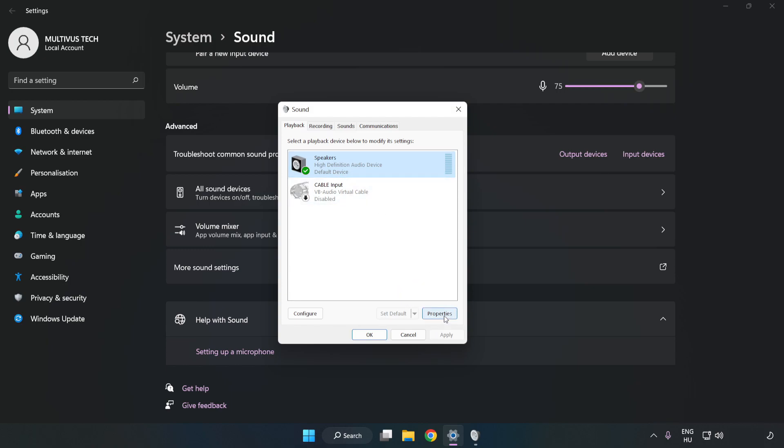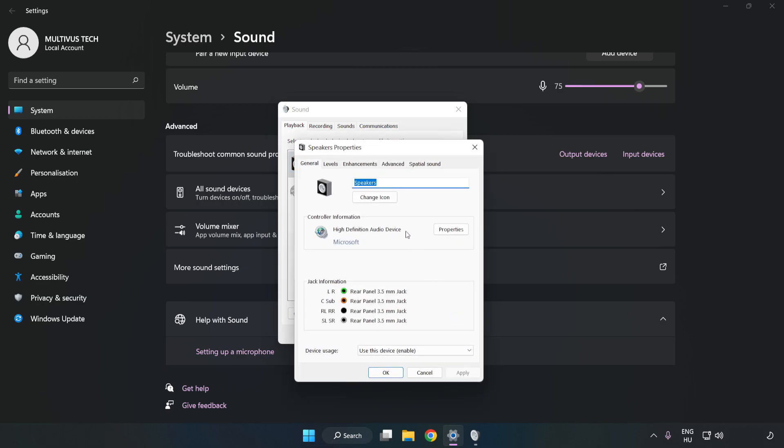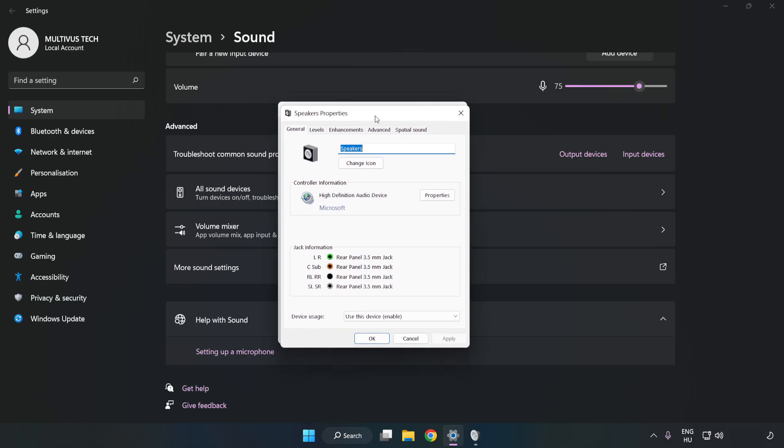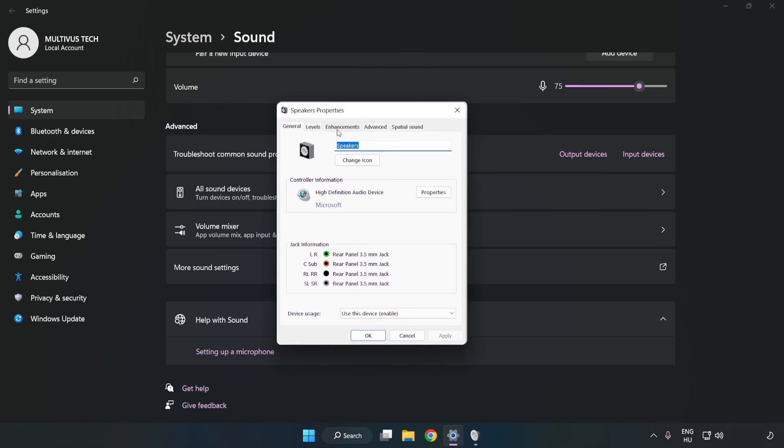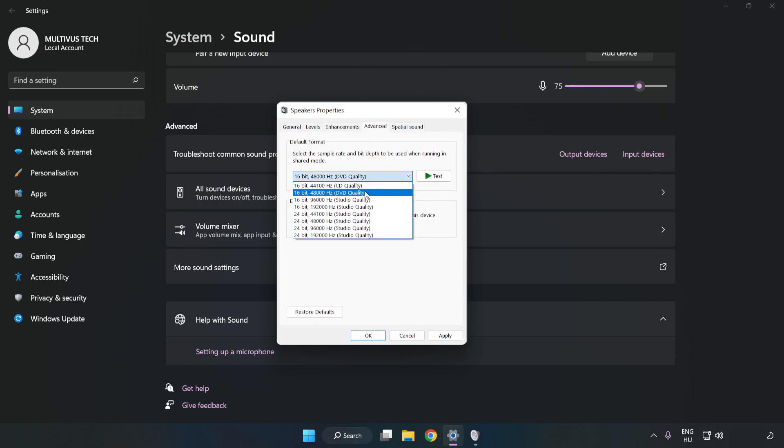Click Properties. Click Enhancements. Check Disable All Enhancements. Click Advanced. Try CD and DVD quality. Apply and OK.